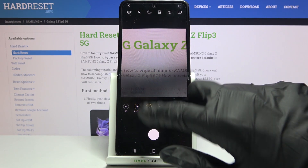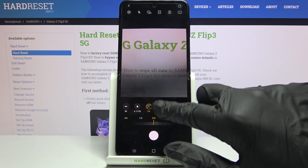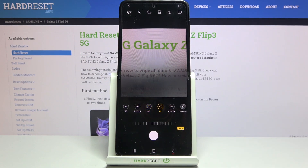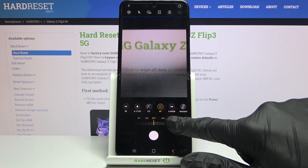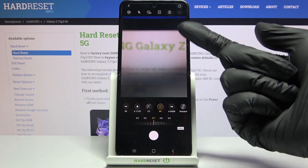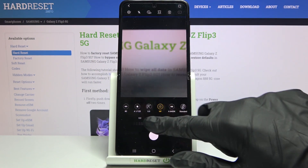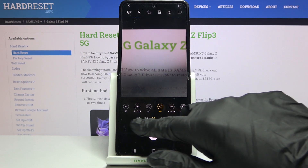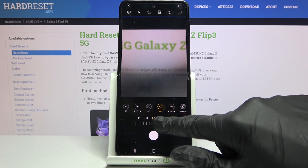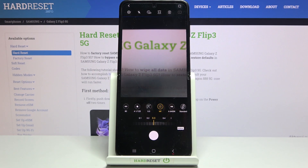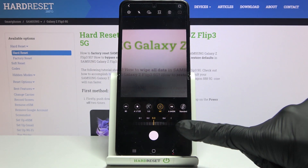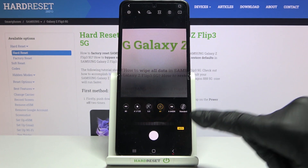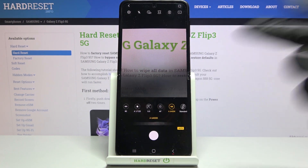Now let's stay on auto for shutter speed and zero for exposure compensation, and move to the next option: focusing. We are on autofocus by default. Using the slider, we can change it to manual and adjust it as we need. To go back to auto, we tap again on the manual button.